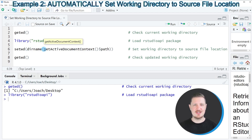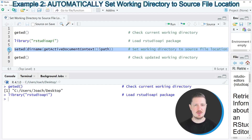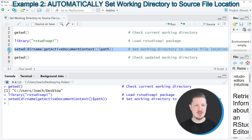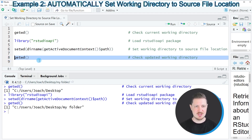From the getActiveDocumentContext function, we need to extract the path of our current file. After running line six of the code, our working directory is changed to the source file location. We can confirm this by running the getwd function once again.